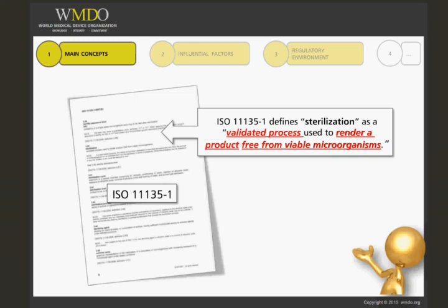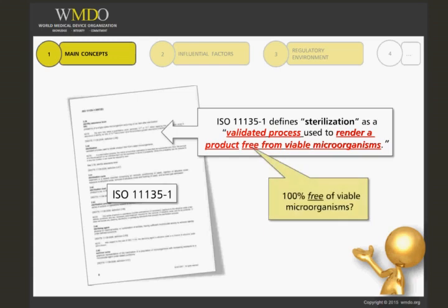A sterilization process will never guarantee that a product is free of viable microorganisms — it will always give a probability. An important concept to keep in mind is: the higher the probability of the device being free of microorganisms, the more reliable the sterilization process.